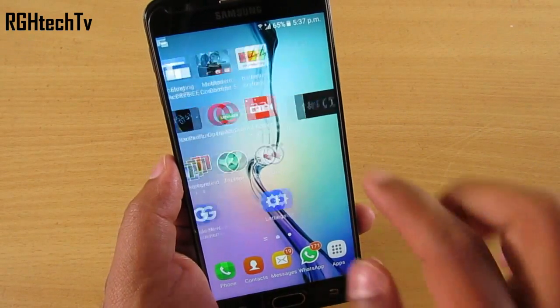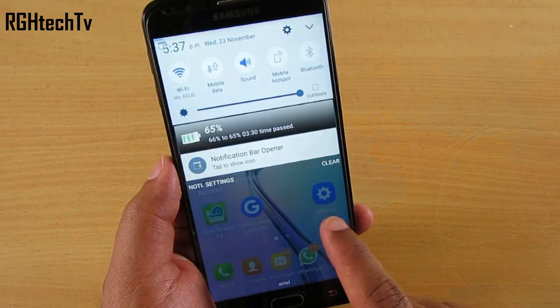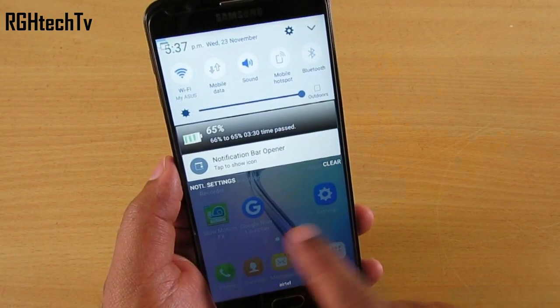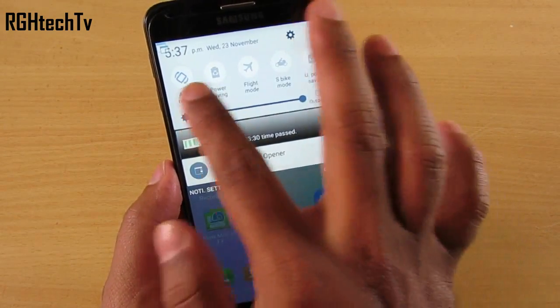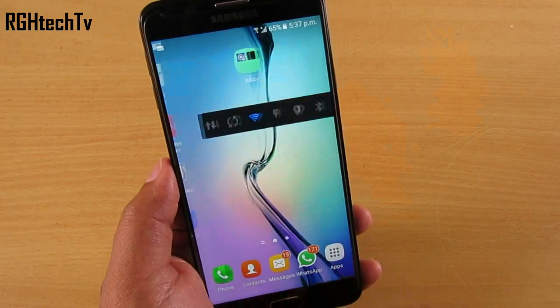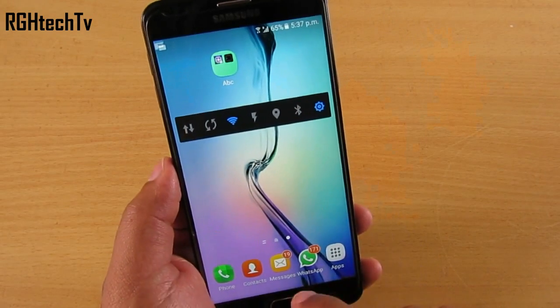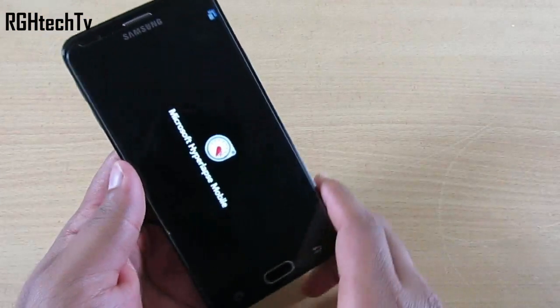Another application that adds convenience is Power Toggles, which allows you to add quick toggles through a widget on the home screen, so you don't have to reach to the notification tray for simple tasks like enabling or disabling Wi-Fi, Bluetooth, data, etc.